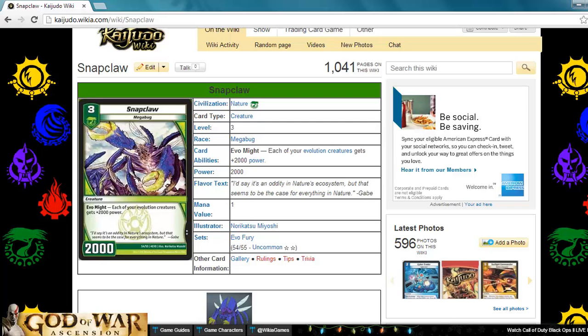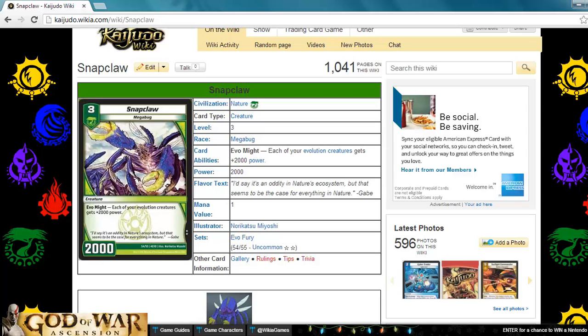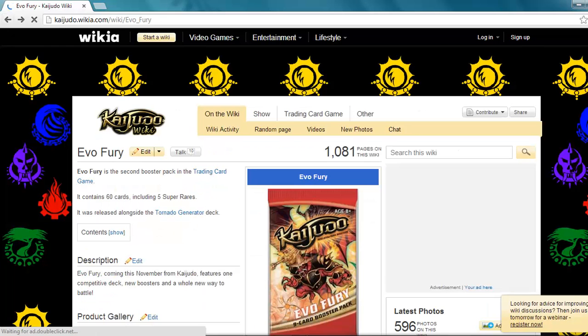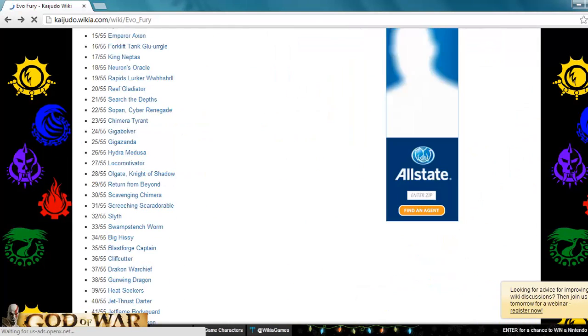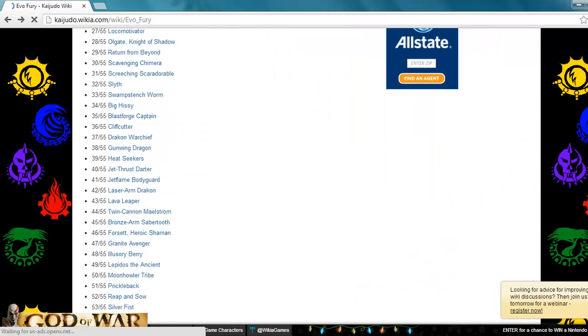I just think Essence Elf is better. And honestly, I doubt anyone would ever be running over six to eight evolution creatures in one deck. I'd just be asking for seriously inconsistent hands. That's why I don't like this card. Just boosting one evolution creature is not even really worth it.